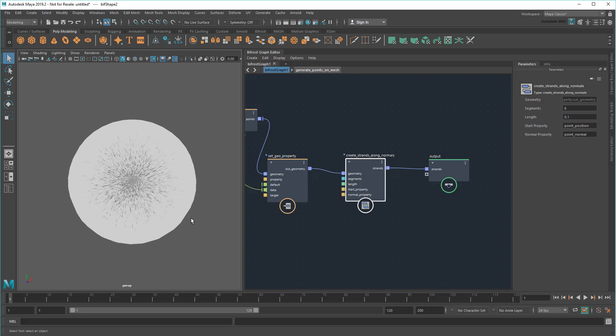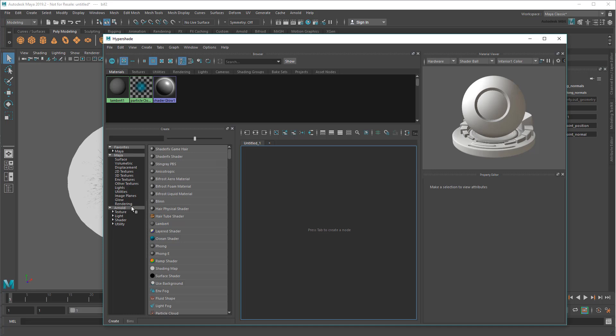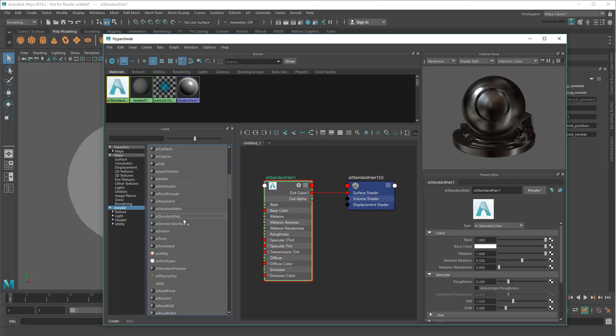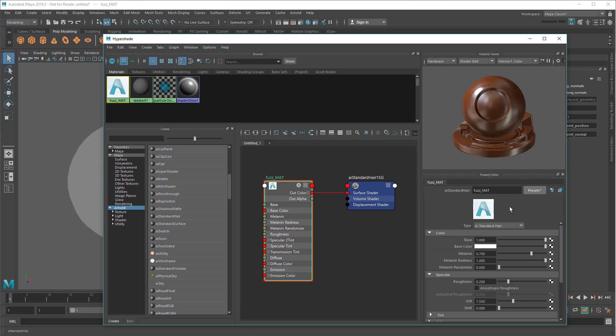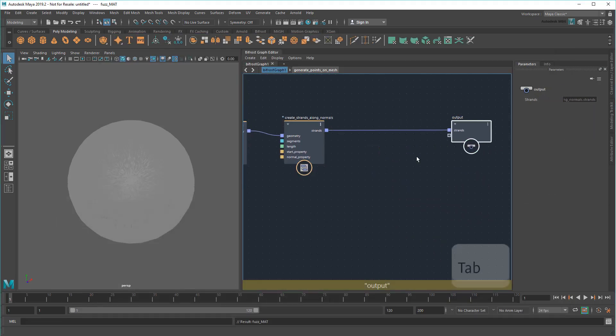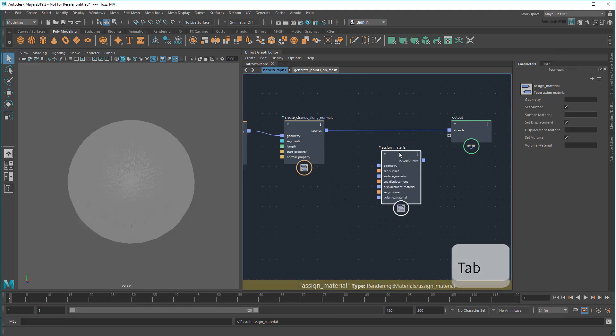First, I want to change the color of my fuzz. So I'll go to the Hypershade and create a new AI Standard Hair Shader called Fuzz Matte. I'll just assign it one of these presets for now. Then I can use an Assign Material node to apply my new color.